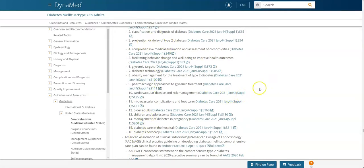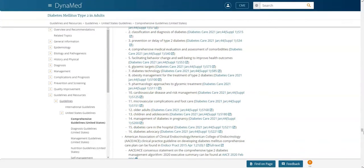DynaMed also lists out the different sections within this particular guideline. When you have a topic that has multiple guidelines, you may have to scroll to find these guidelines. Now let's try searching PubMed.